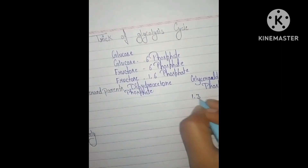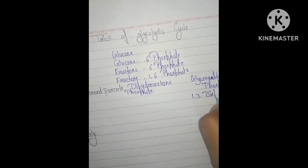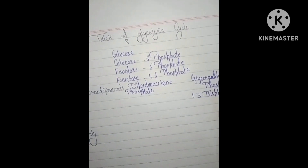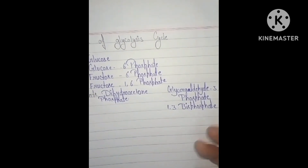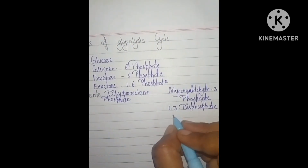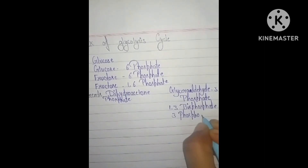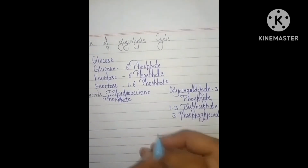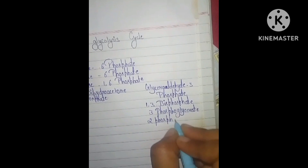Glyceraldehyde 3-phosphate is converted to 1,3-bisphosphoglycerate, then to 3-phosphoglycerate, then to 2-phosphoglycerate.